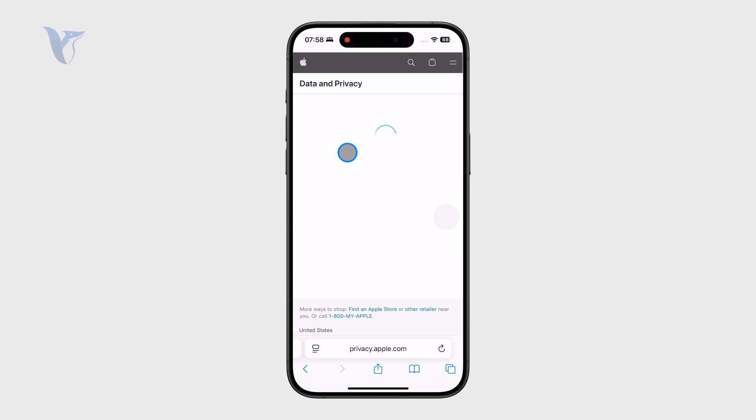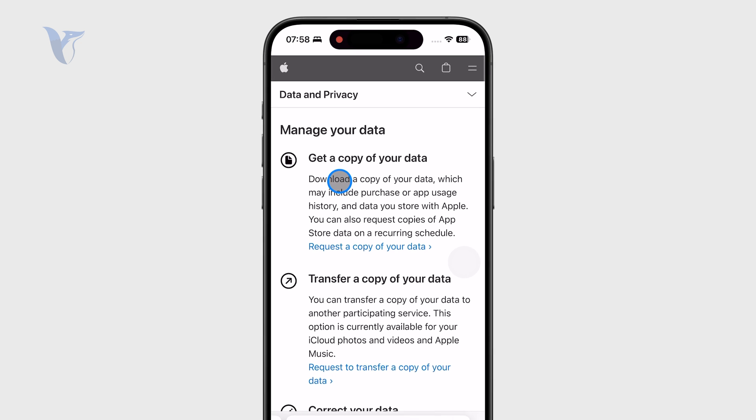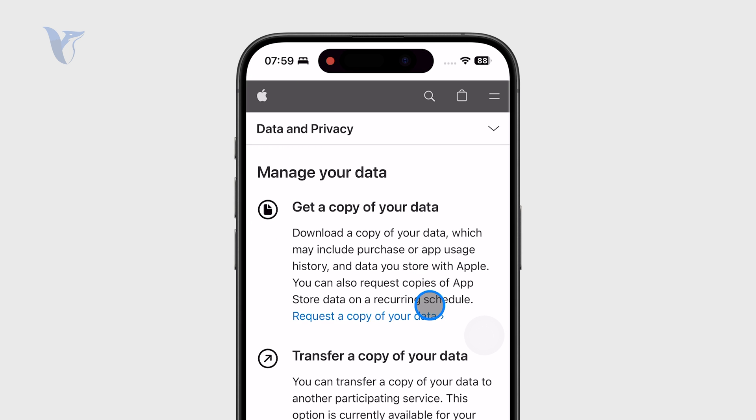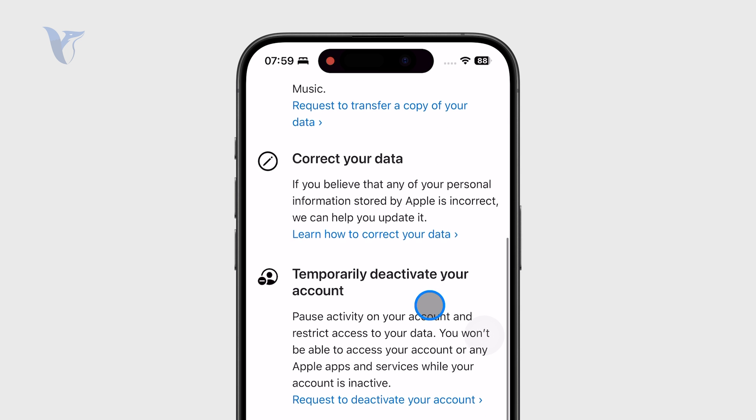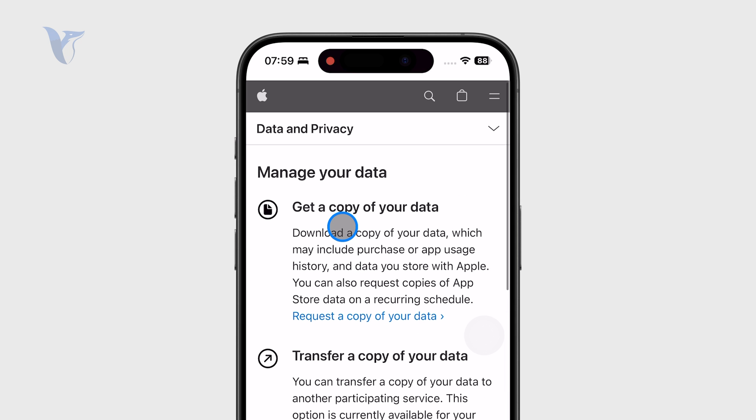This option at the top right there, which says get a copy of your data, is what we want to essentially go through.